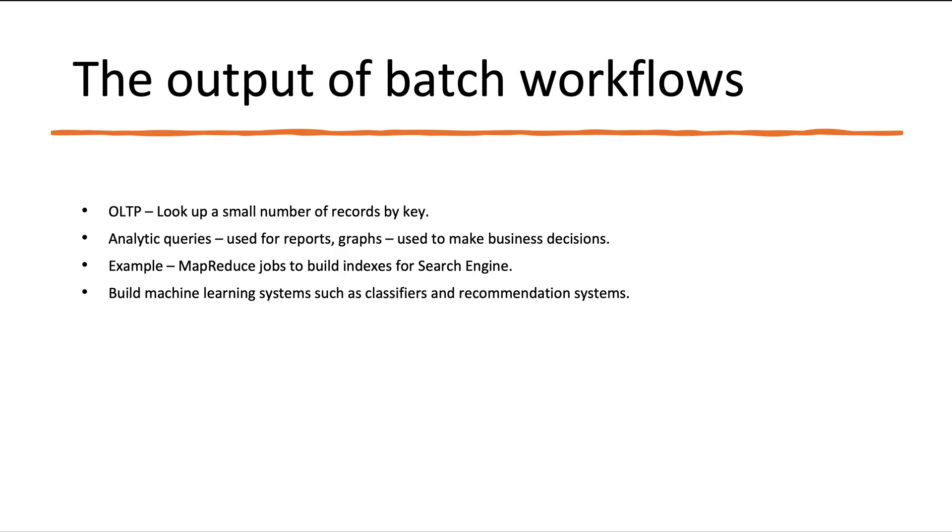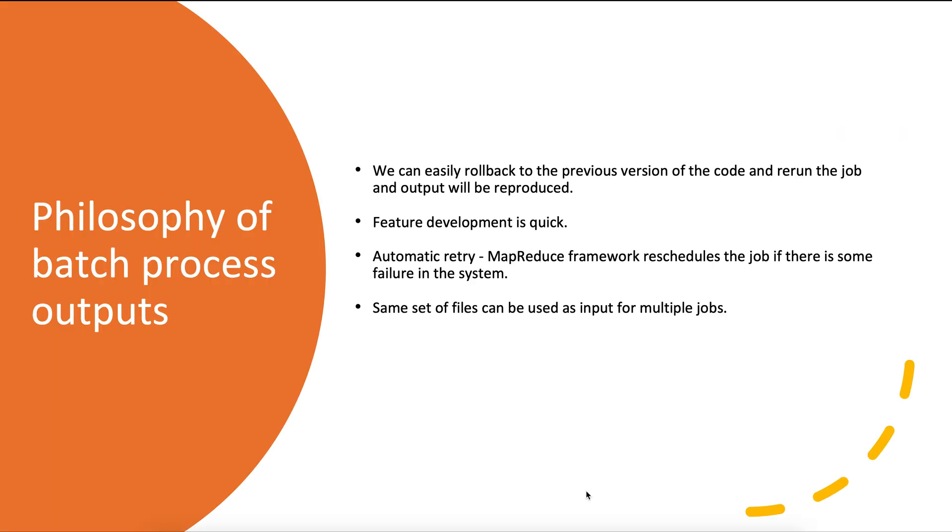Now let's look at the philosophy of batch processing and how it is different from Unix. We saw that in Unix the output of one program can become the input to another program, and there is a common interface called file. In Unix the input is immutable, which means you can run the commands as many times as you want. Similar to Unix, MapReduce jobs also follow the same philosophy—the inputs are immutable and you can run as many times as you want. Batch jobs are also performant and easier to maintain. If we introduce a bug into our system and the output gets corrupted, we can simply roll back to the previous version of the code, rerun the job, and the output will be reproduced. Because of this ease of rollback, feature development is quick in MapReduce.